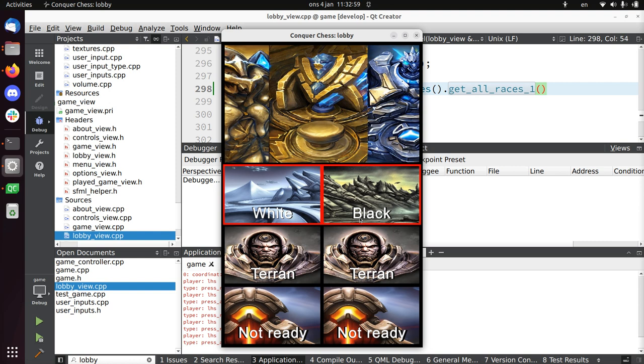I want to get more into the Starcraft theme. Starcraft has three races, and of course a player can be white or black, so it's a two-player game.